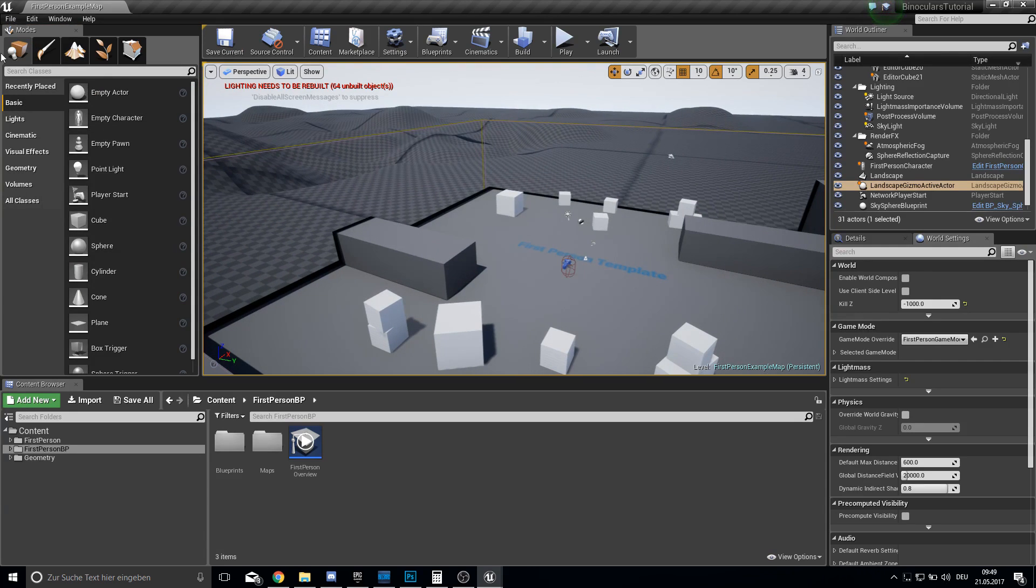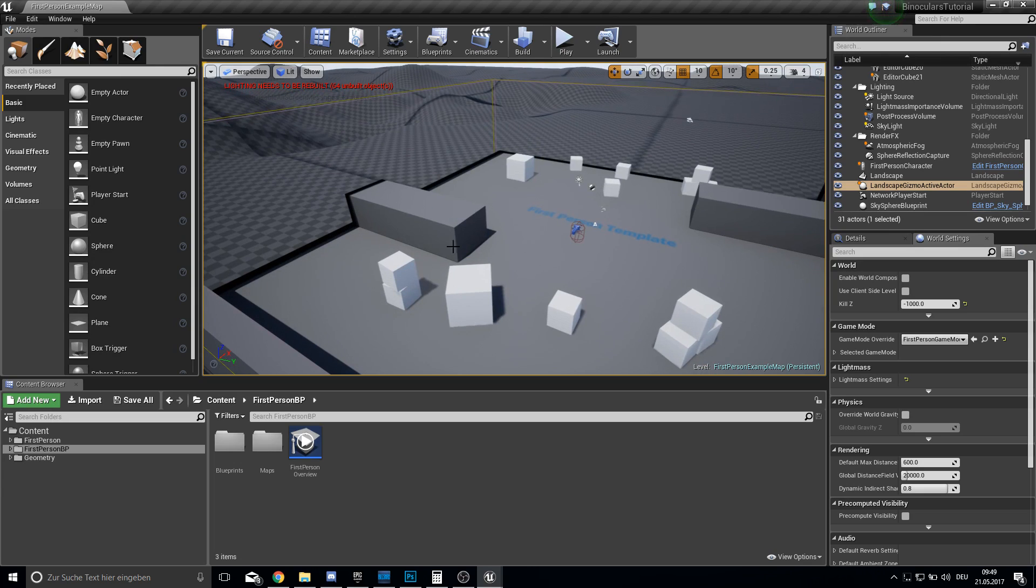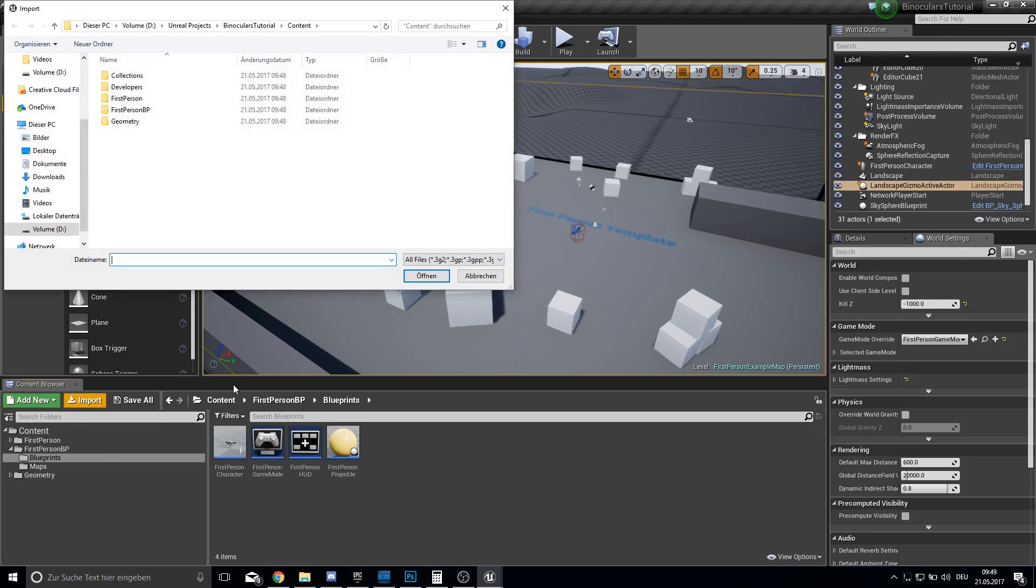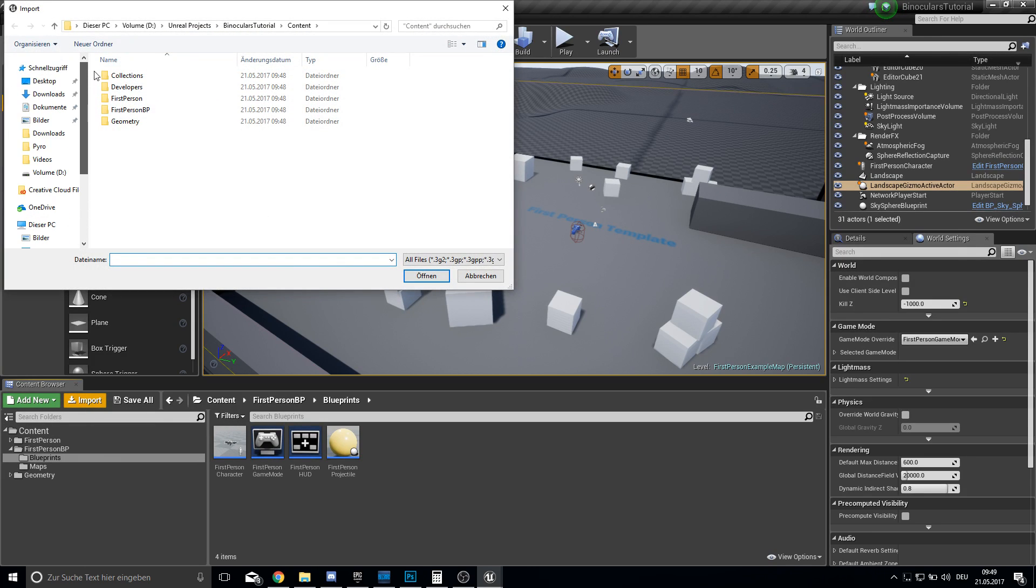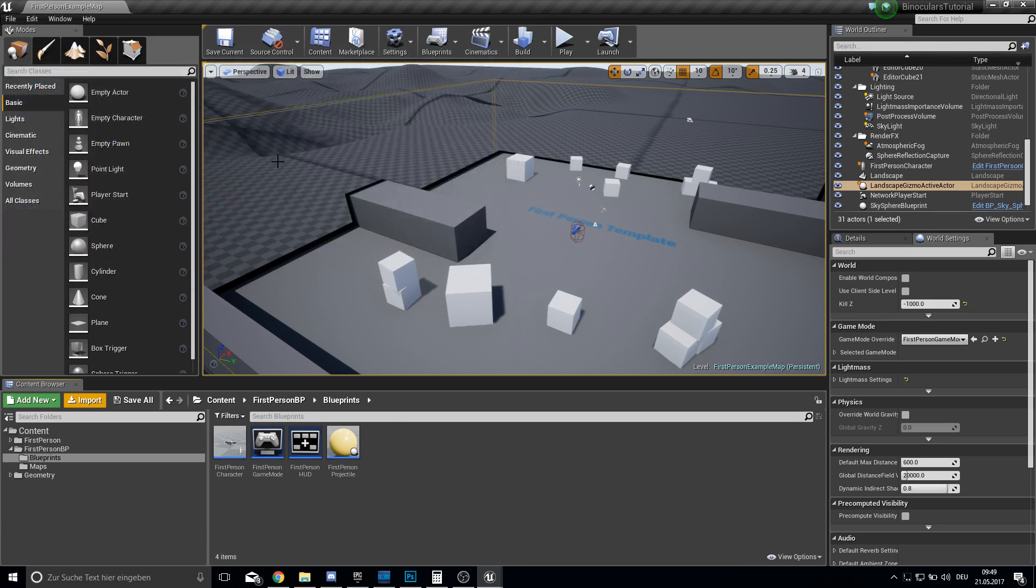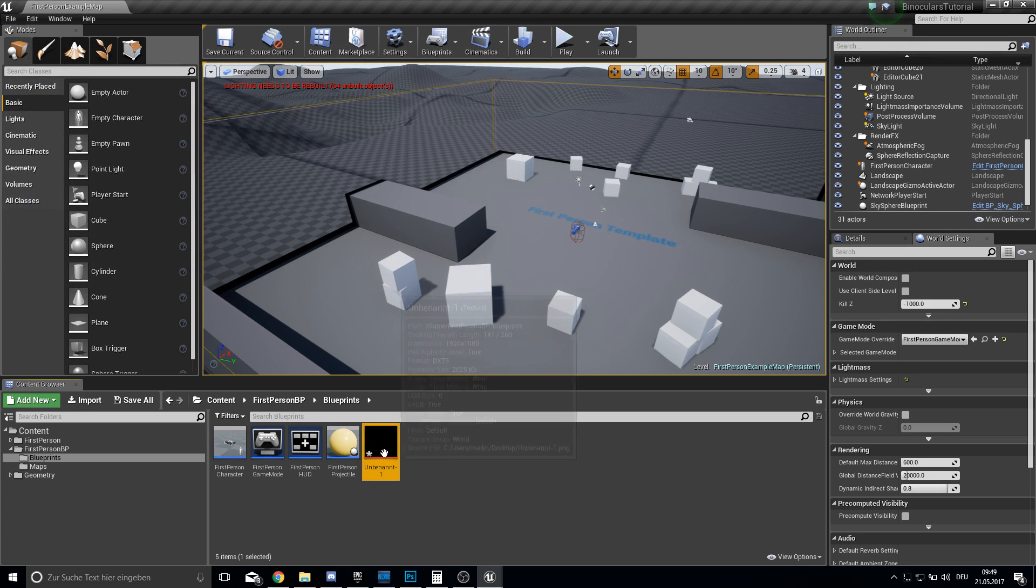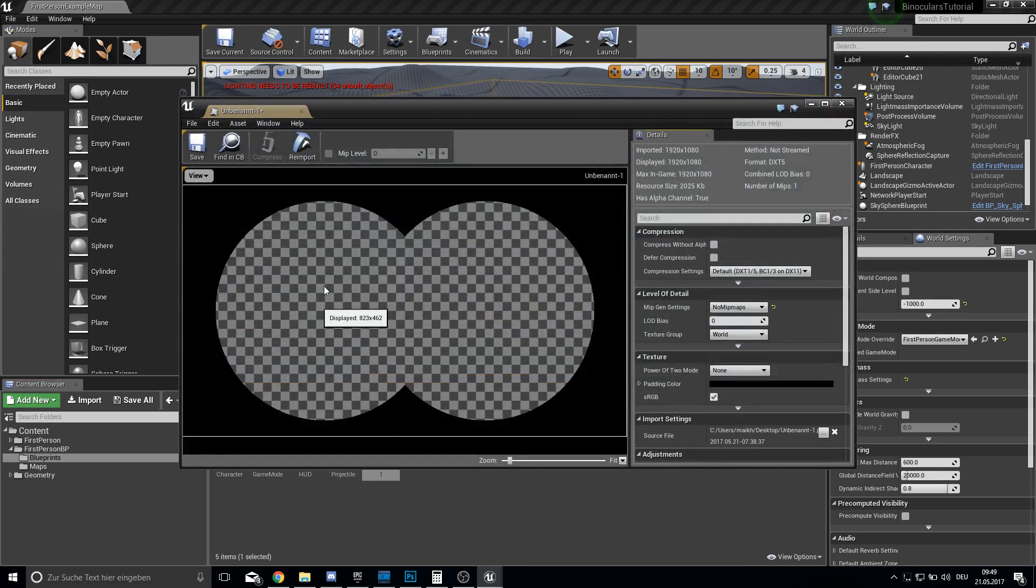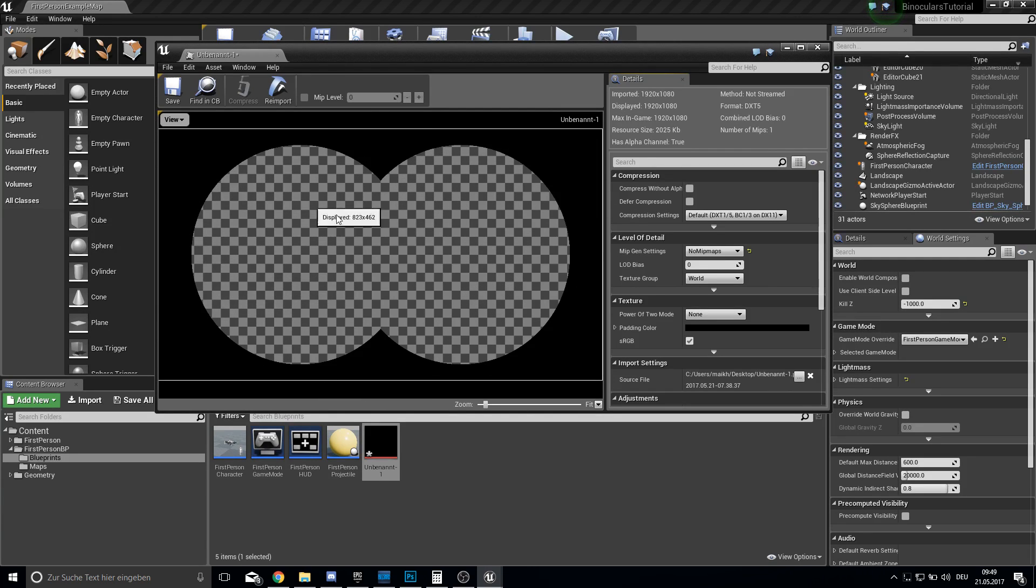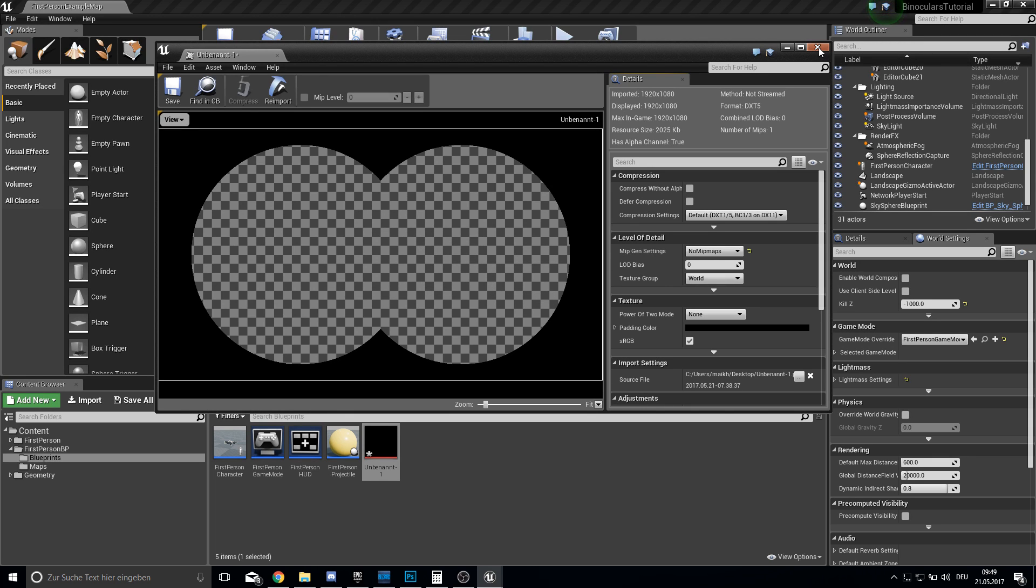So get back here into your place mode and then the next step will be open up your blueprints folder and here we import our binoculars layout. So I will upload this picture here. I did this with Photoshop. It's just two circles without any color. So very simple.